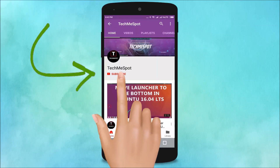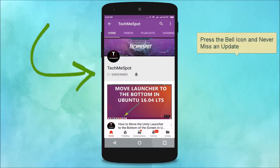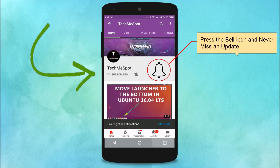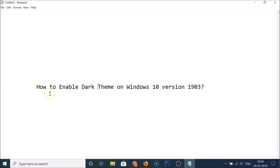Subscribe to Tech Me Spot channel and press the bell icon to never miss another update. In this tutorial, I'm going to show you how to enable dark theme on Windows 10 version 1903.